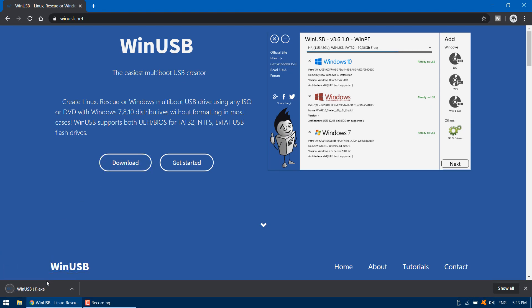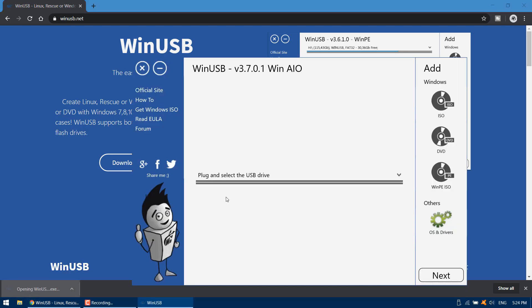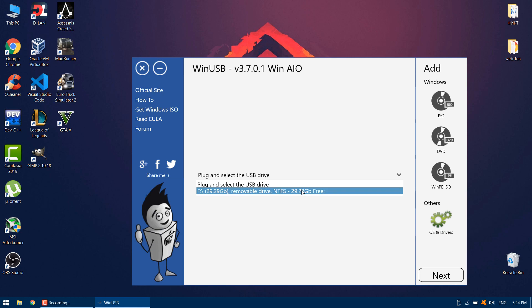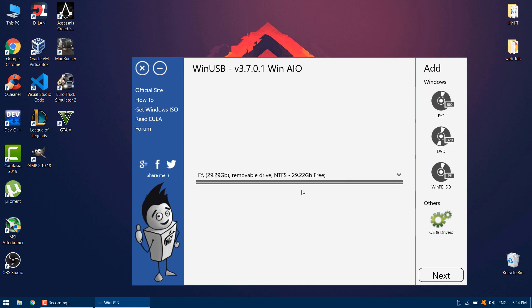Open the program. Now choose USB pen drive. Select the necessary Windows distribution. ISO and DVD are supported.